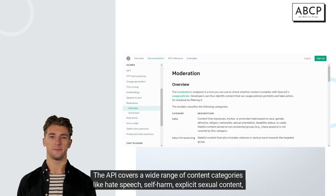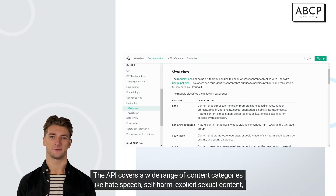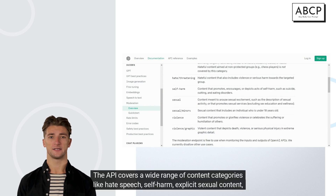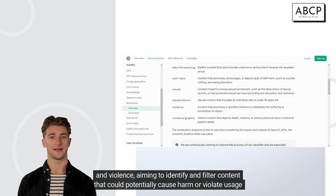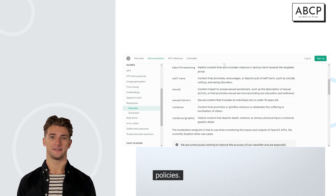The API covers a wide range of content categories like hate speech, self-harm, explicit sexual content, and violence, aiming to identify and filter content that could potentially cause harm or violate usage policies.